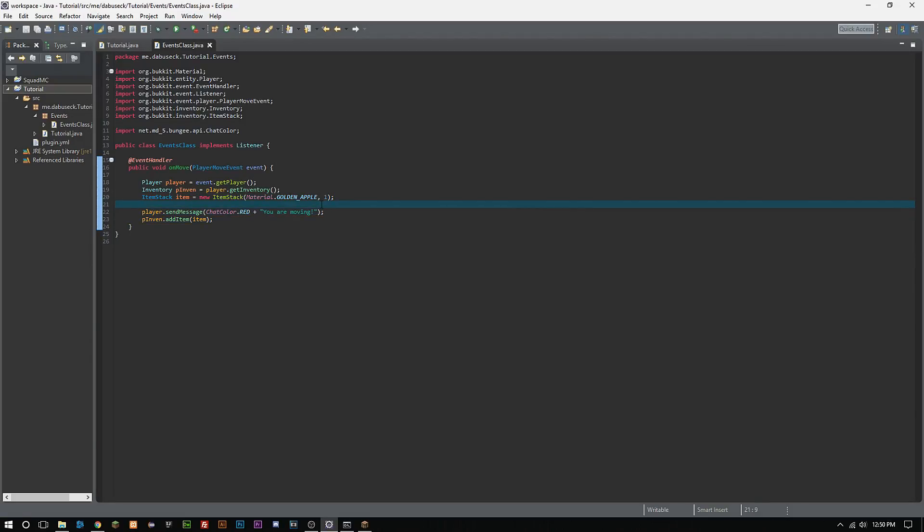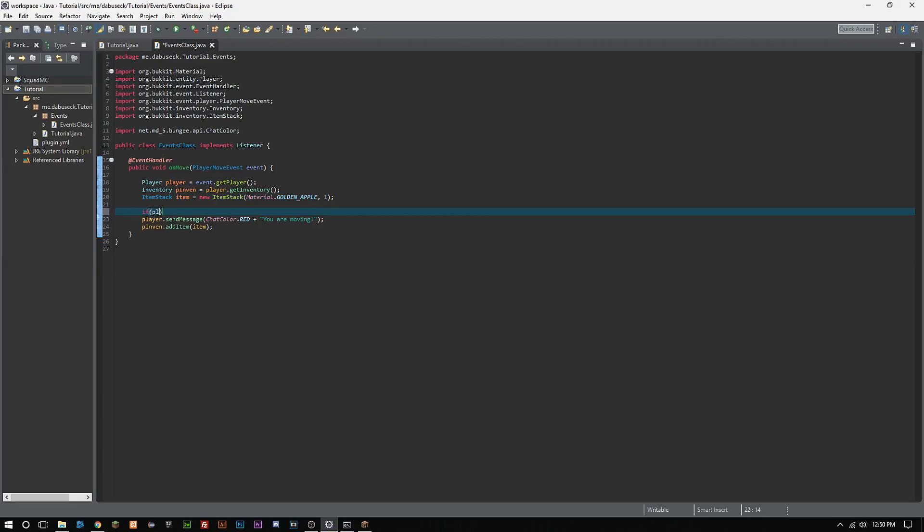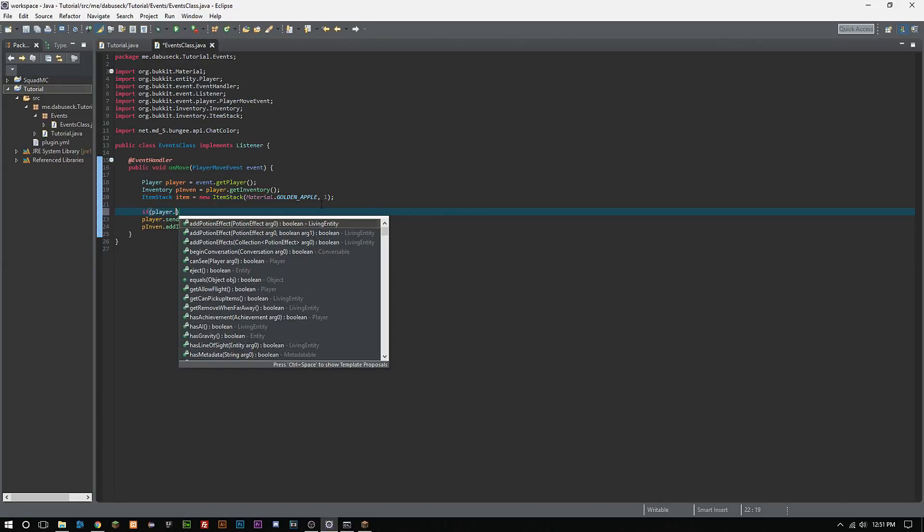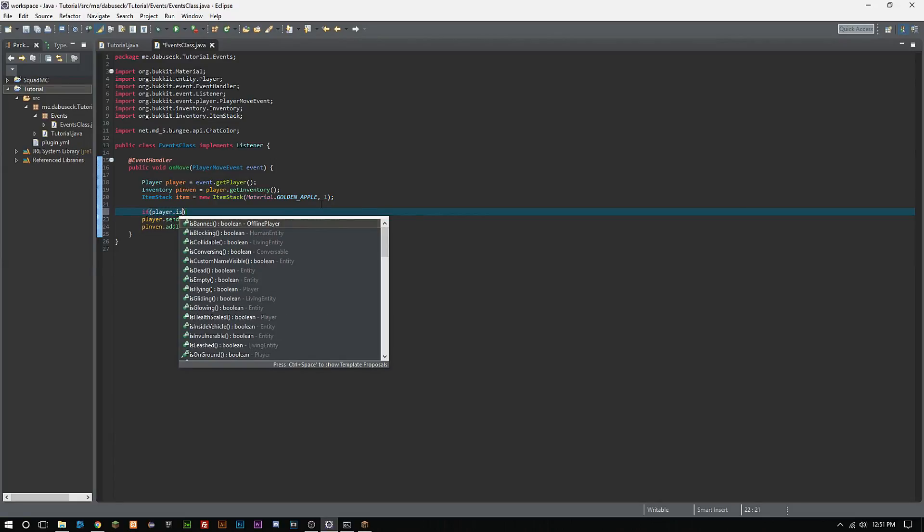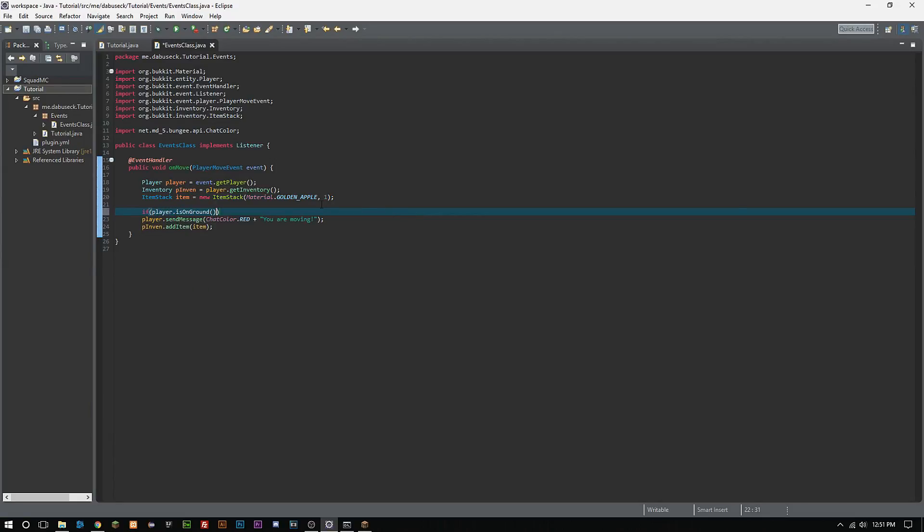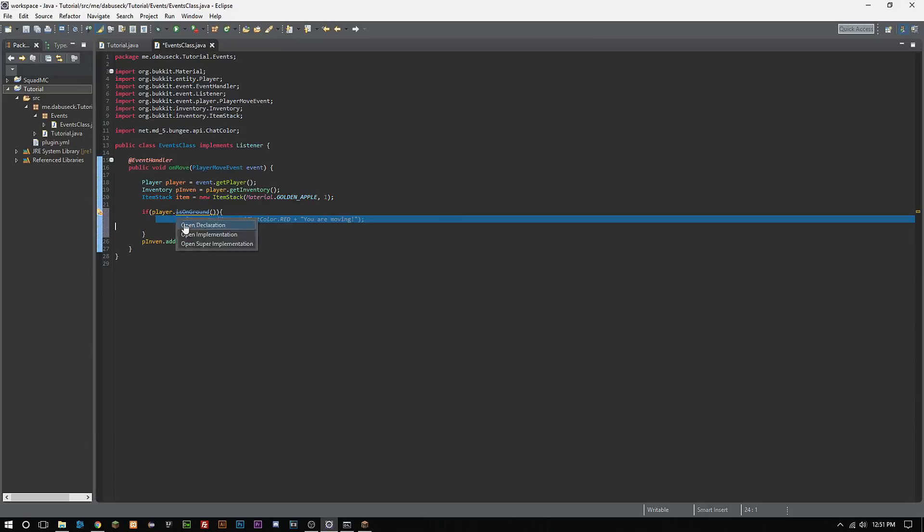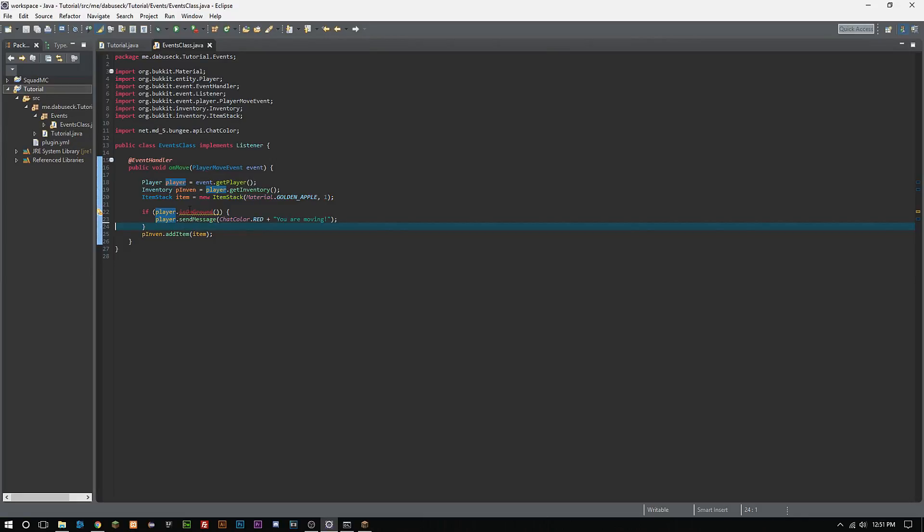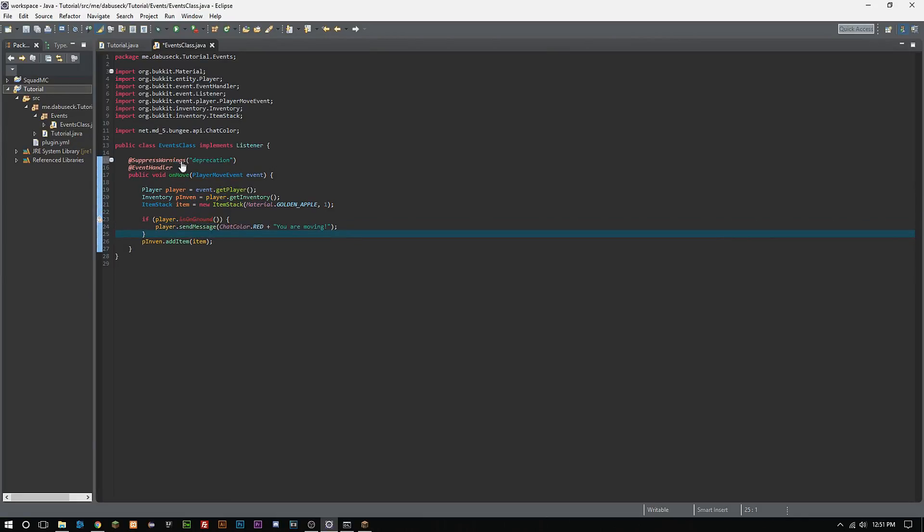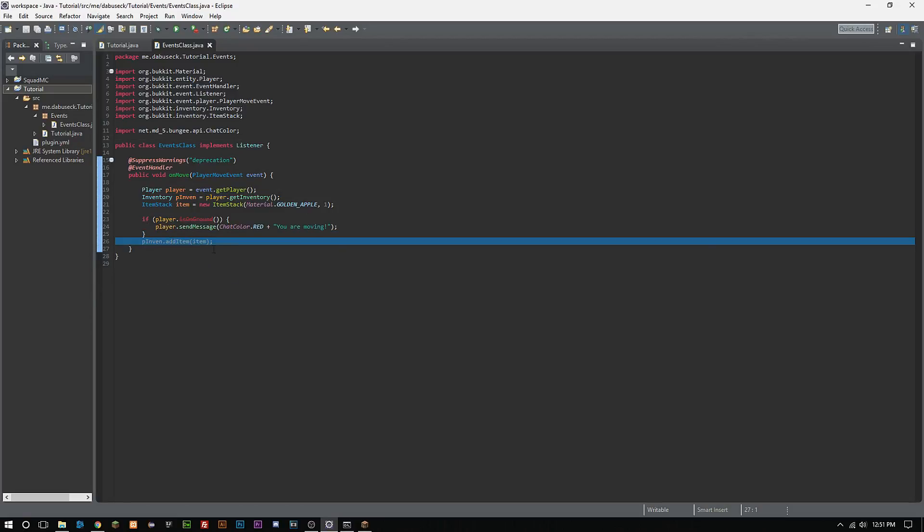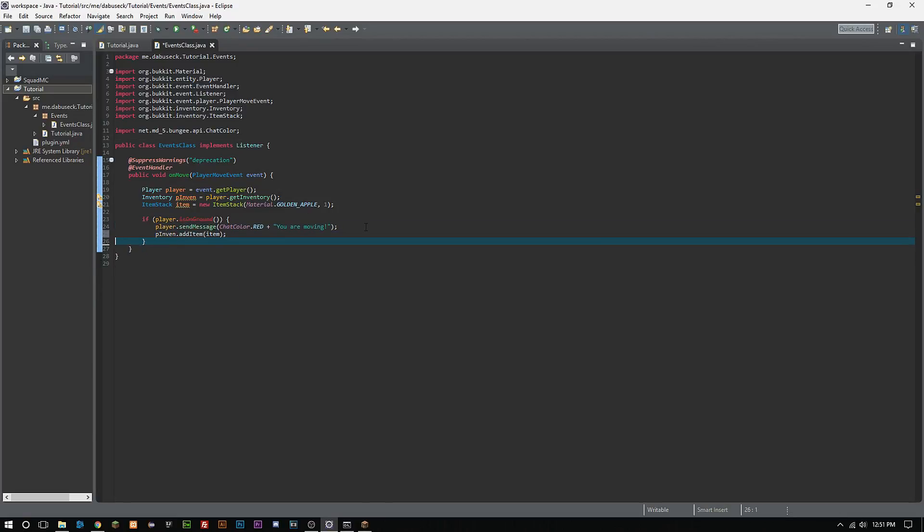Ctrl-shift-F to organize everything, and we have to add the SuppressDeprecation here. So now what's going to happen is it's only going to add items and it's only going to send messages when the player is on the ground.